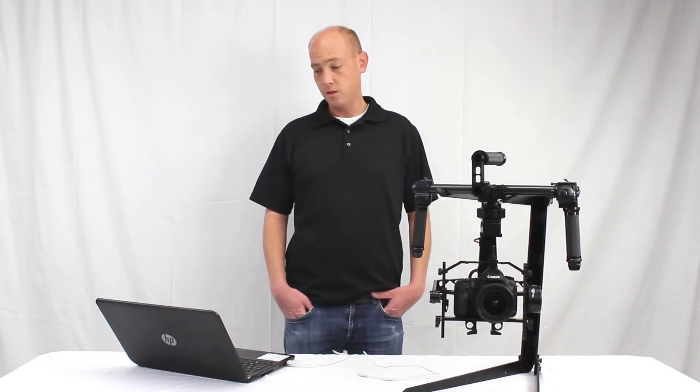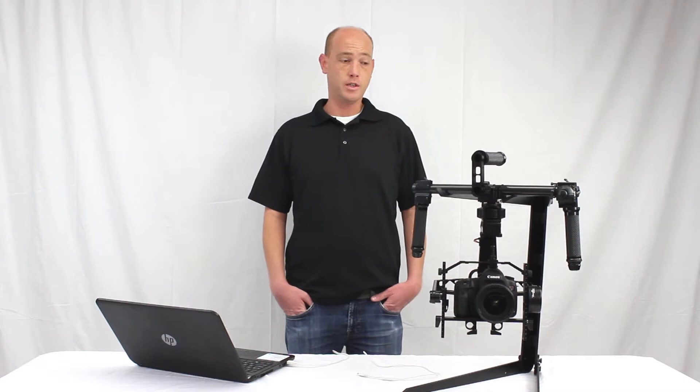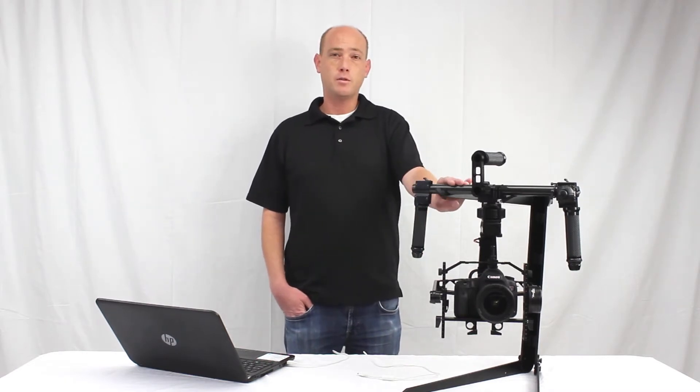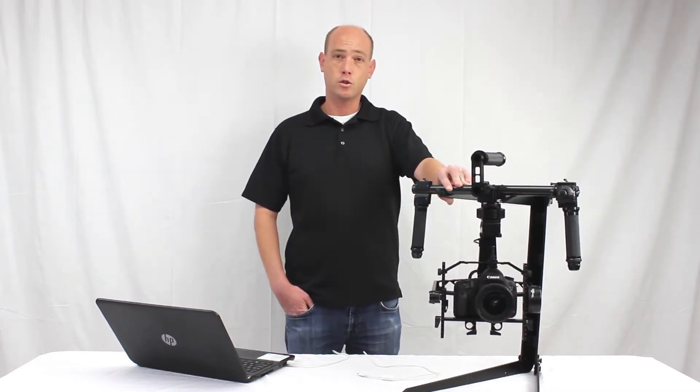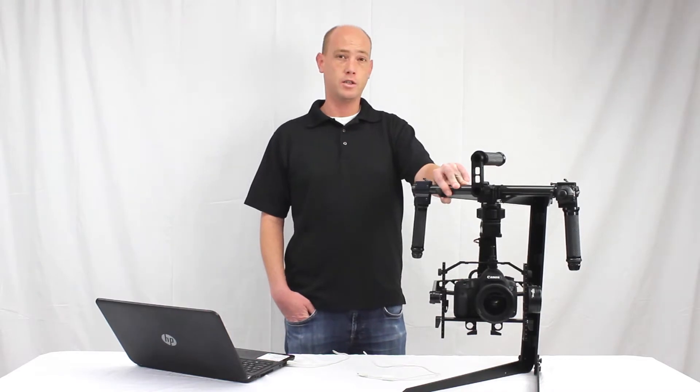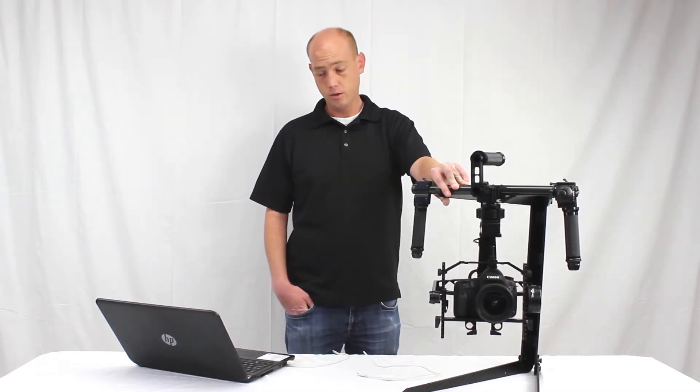Hi everybody, this is Tyler over at Turbo Ace. I just want to go through the simple calibration process of your accelerometers and the gimbal. This will happen sometimes if you're going to an area where there's a higher temperature or lower temperature, sometimes that pressure can set off your accelerometers.